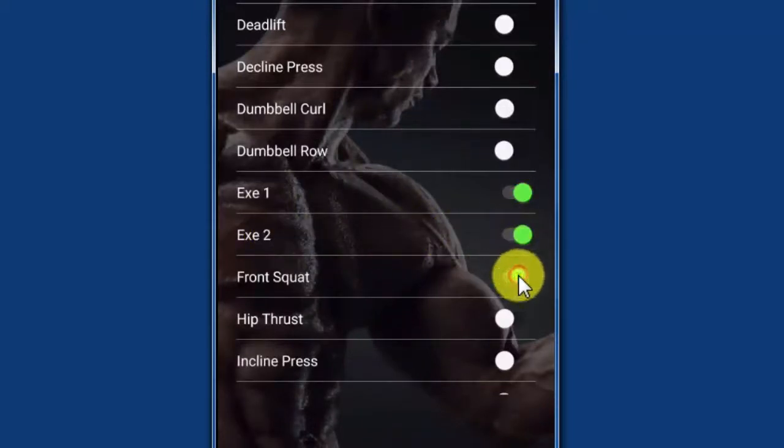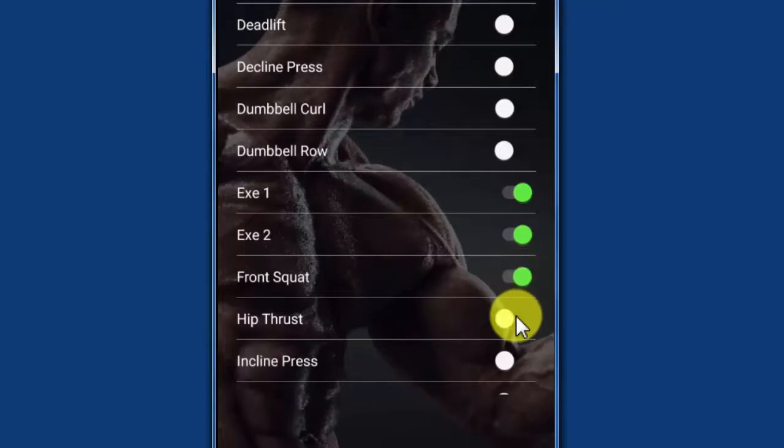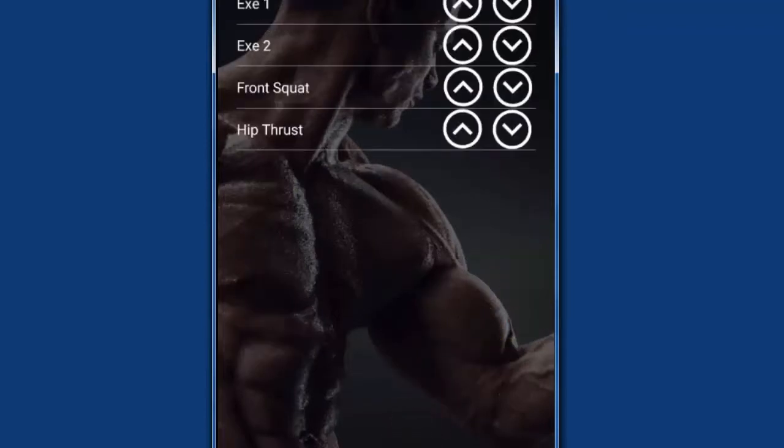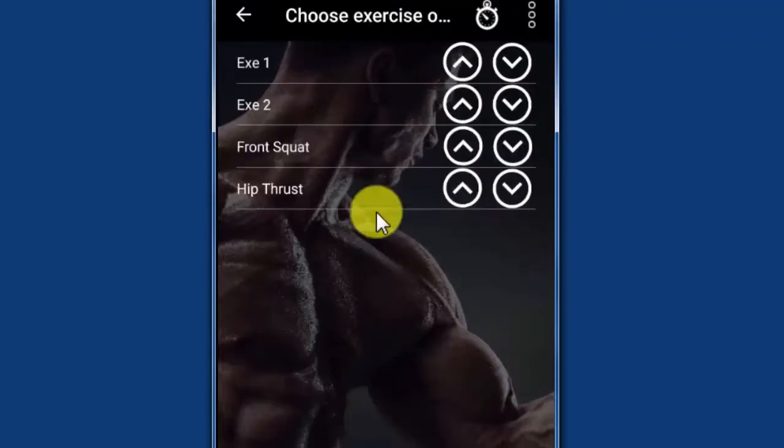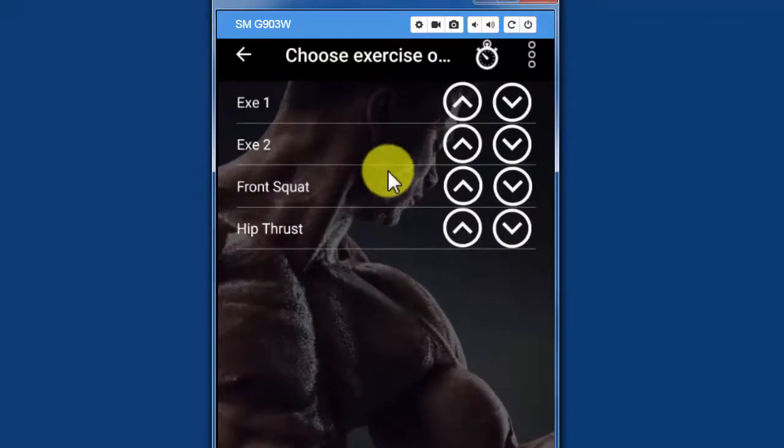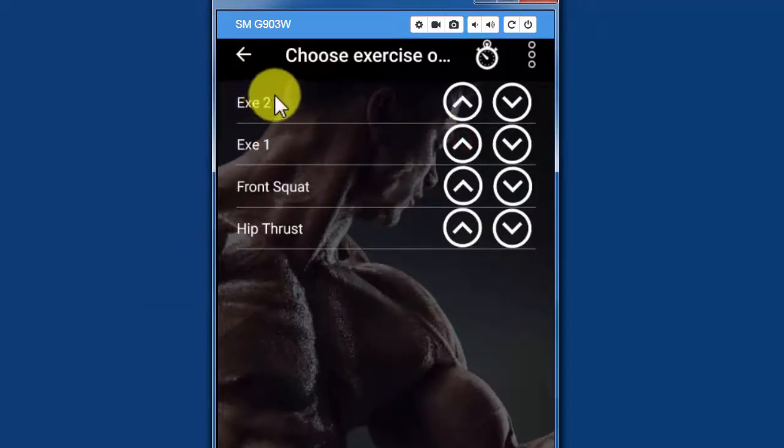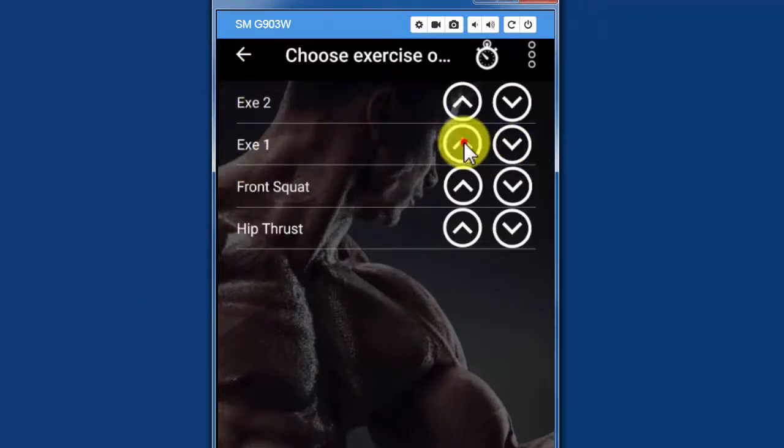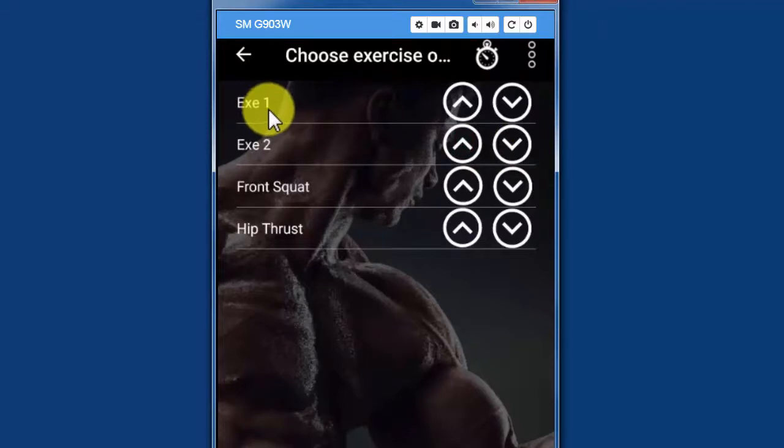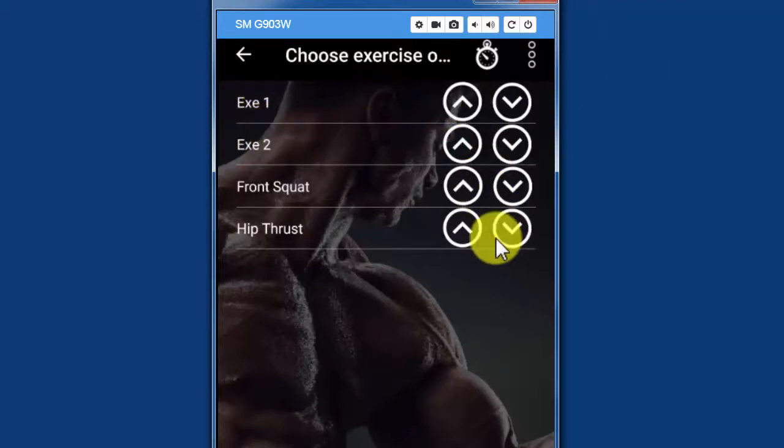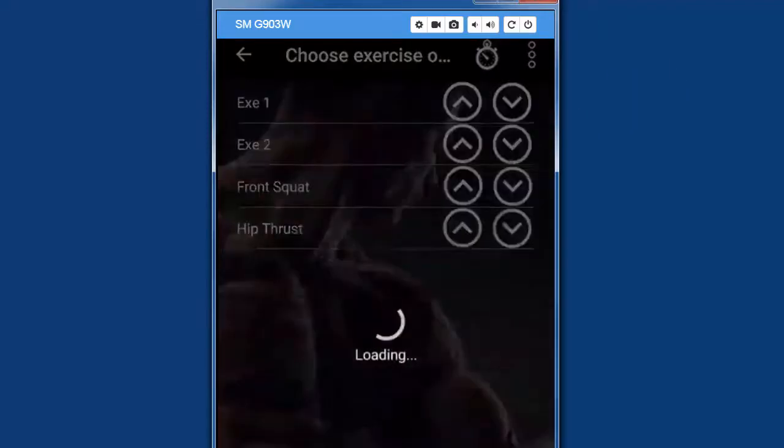I could add, say, front squats and hip thrusts. I click next. I order my exercises. So let's say I want to do exercise two first, or I change my mind. It's going to be exercise one first. Just use these arrows. I will save the workout.